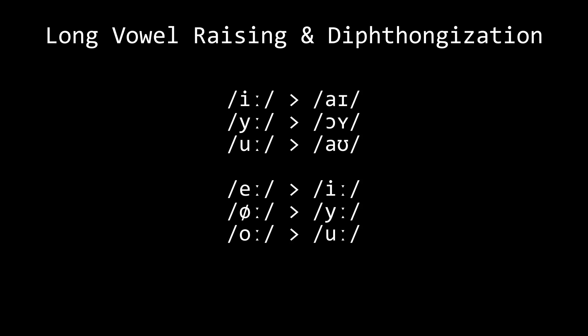The vowels e, ø, and o then take the places of the diphthongized vowels, becoming i, y, and u.